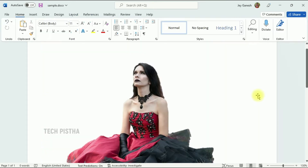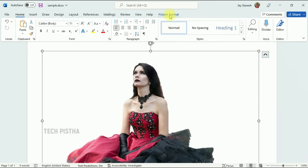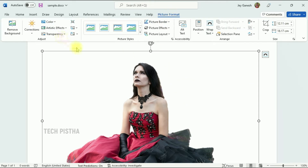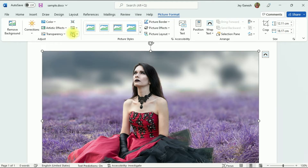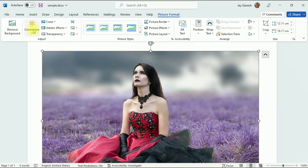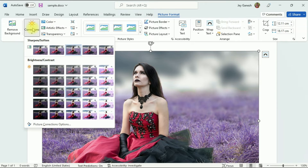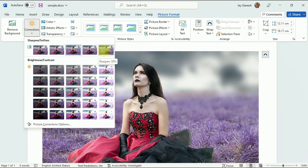Once everything looks okay, click on Keep Changes. The background has now been removed from your image. Go back to Picture Format. If you would like to reset to the original image, click on the Reset Picture option — it will be reset. You can also use the Color Correction option, which provides a lot of options.